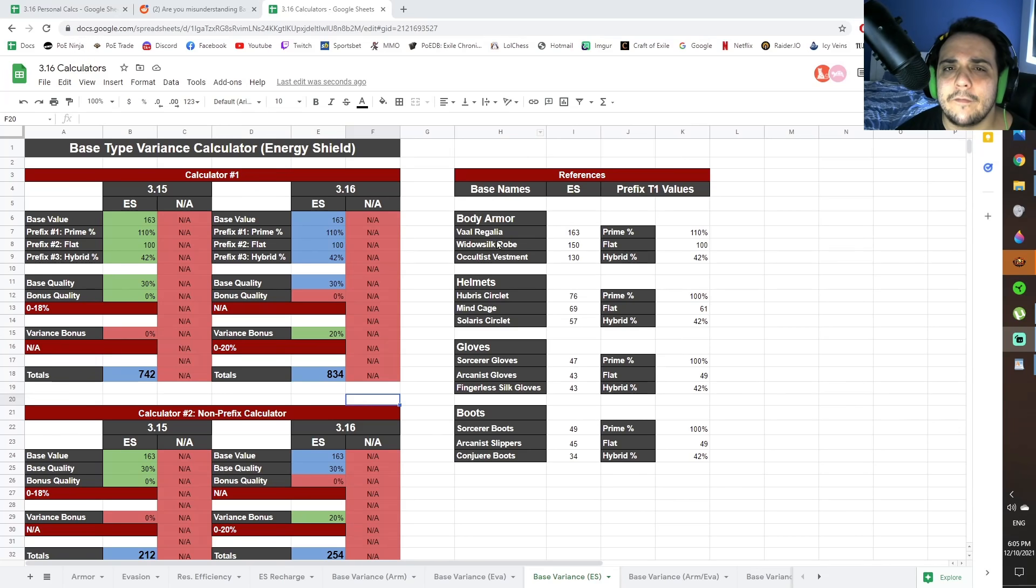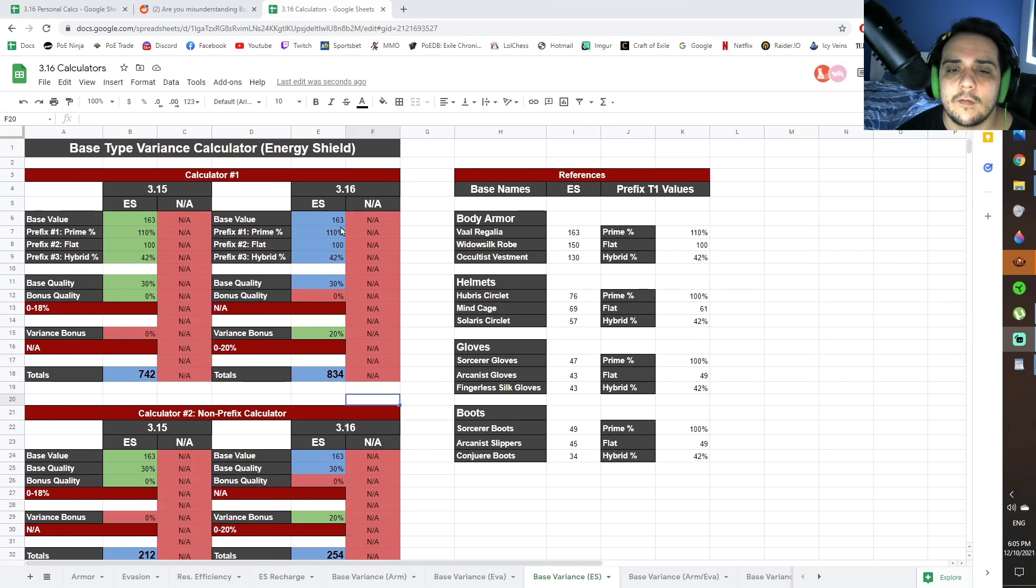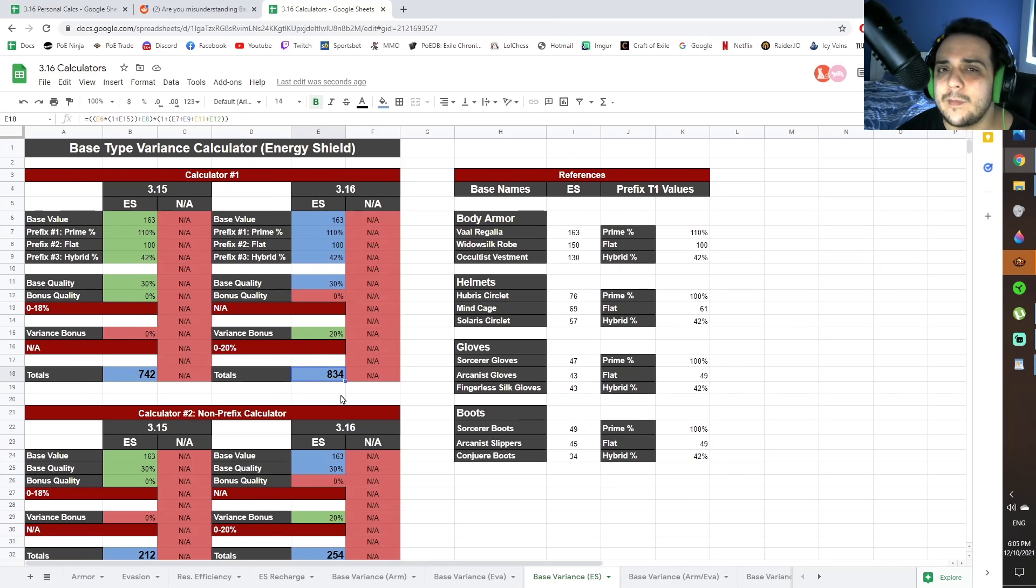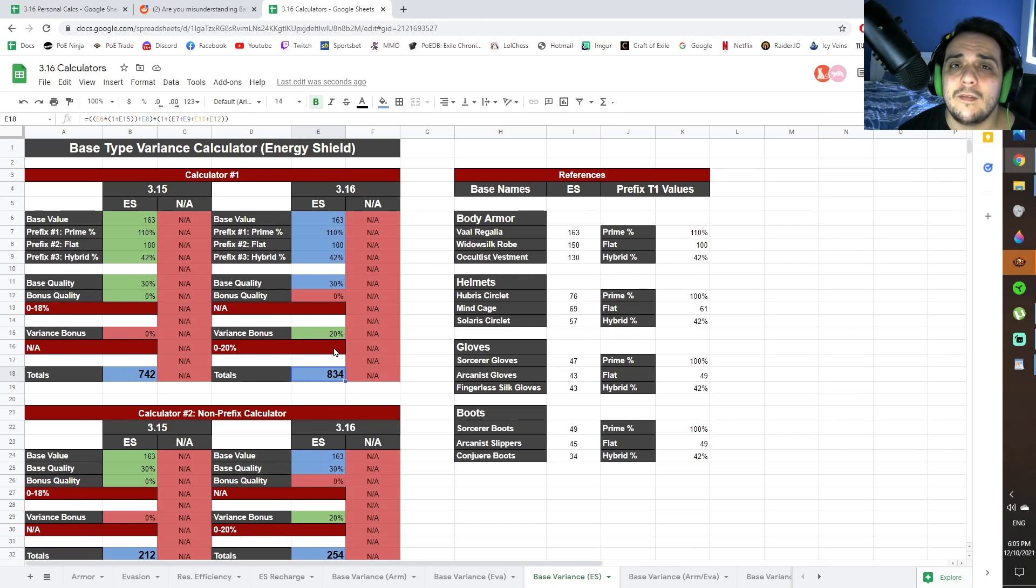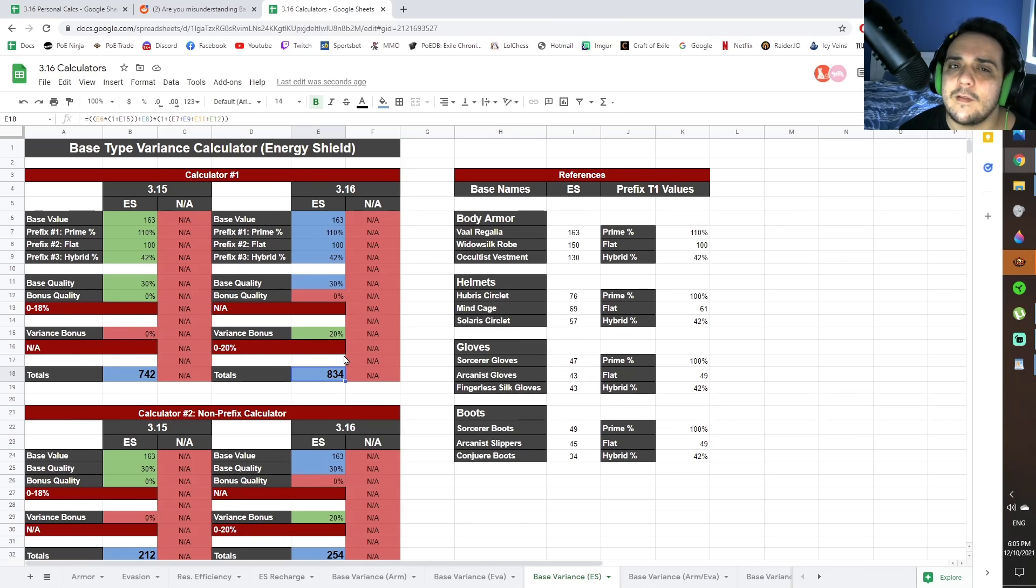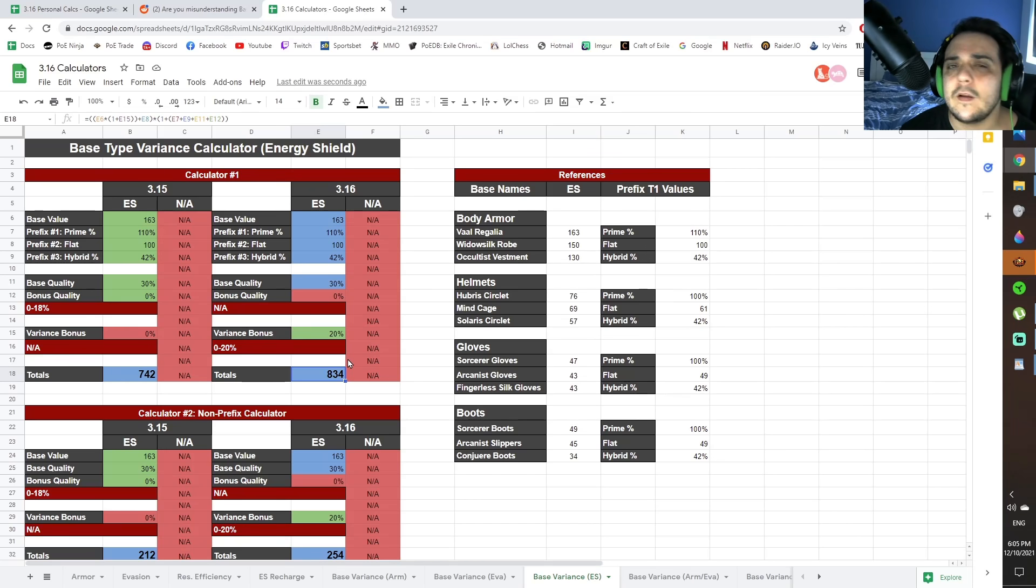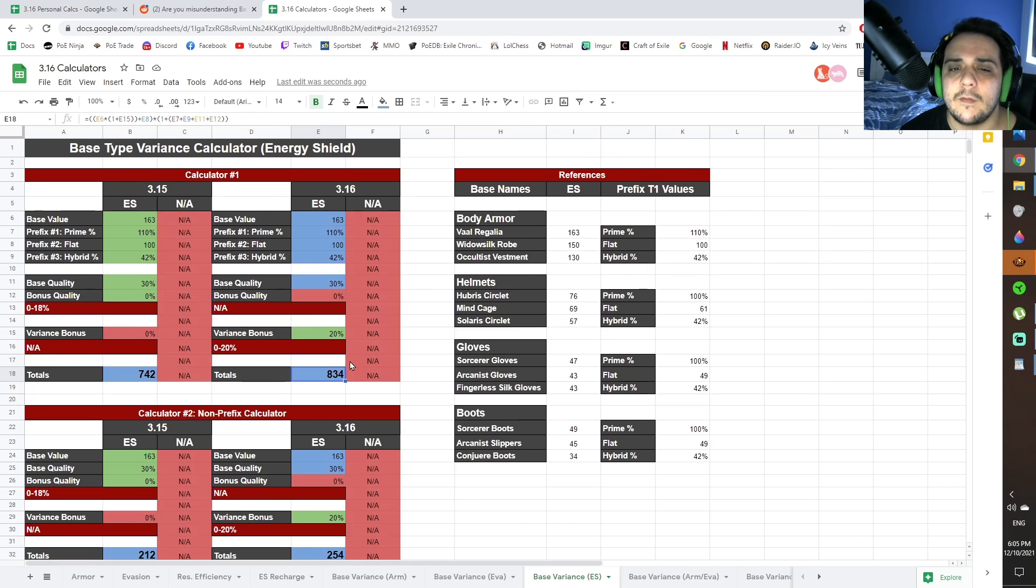So calculating for a Vaal Regalia with Tier 1 triple prefixes, you're only getting at most about 12% more Energy Shield with a 20% Variance roll. That's a lot less than what a lot of people thought, and that also kind of means this isn't going to really be as big a deal as a lot of people thought. I think a lot of people are expecting a huge swing in defense and power from this, and it's not at all.